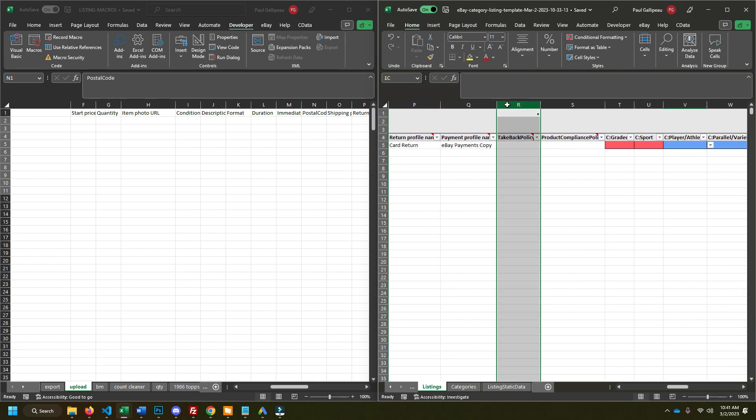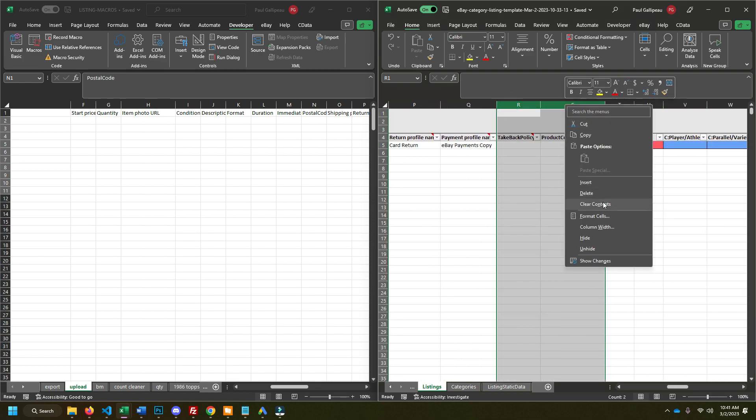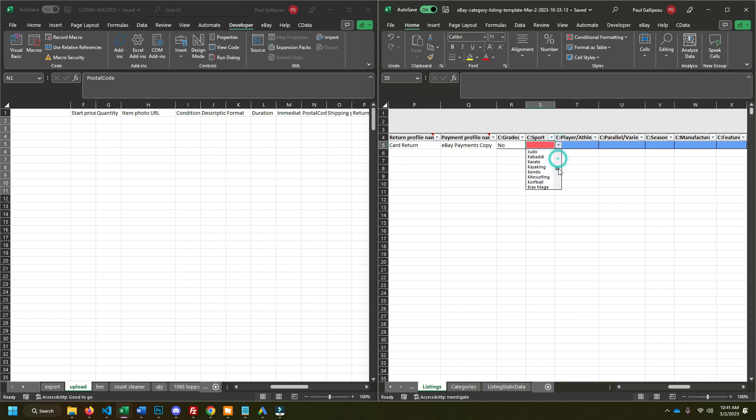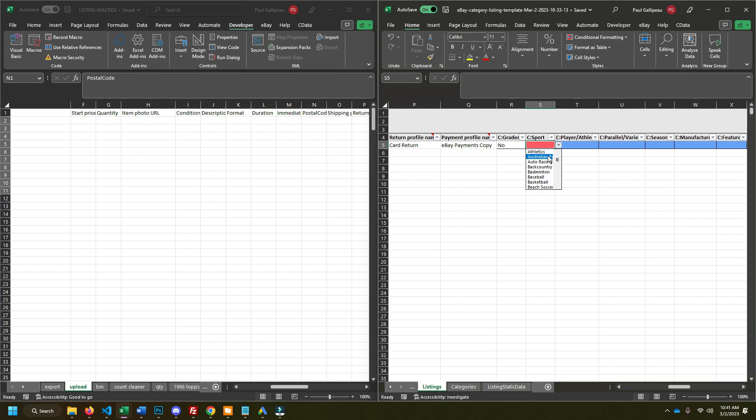So none of these things don't matter either. You don't need those. Grade is going to pretty much be no every time sport. You can populate that properly, but you have to use one of the eBay sports here. You can't label it something custom. Like if I wanted to say racing, I couldn't just put racing. I couldn't put car racing. I'd have to put auto racing. So that's important thing to know too.